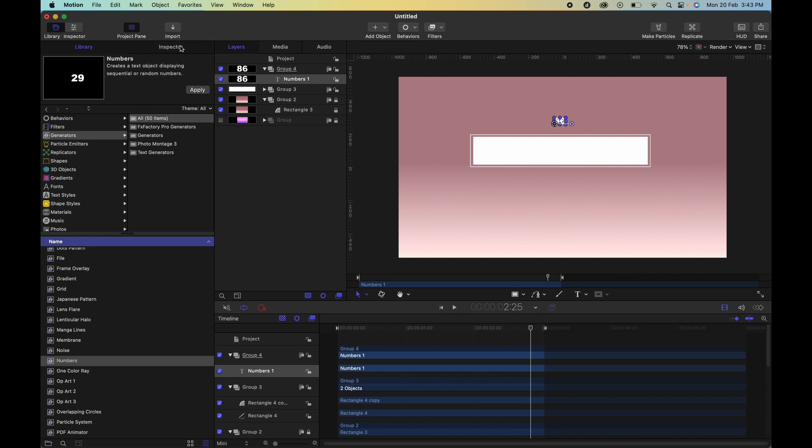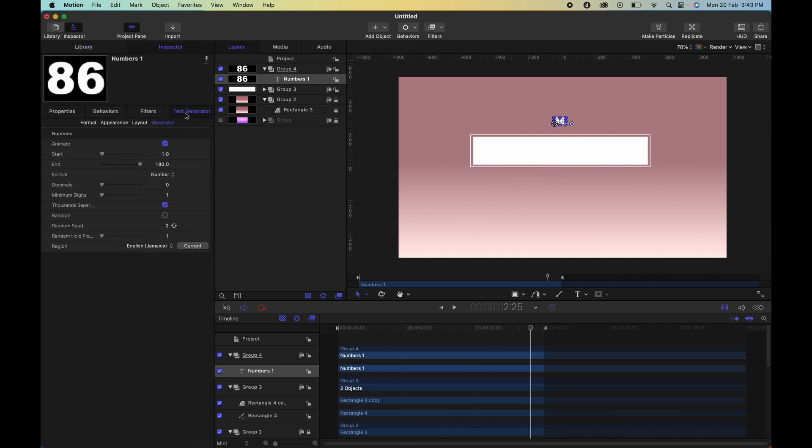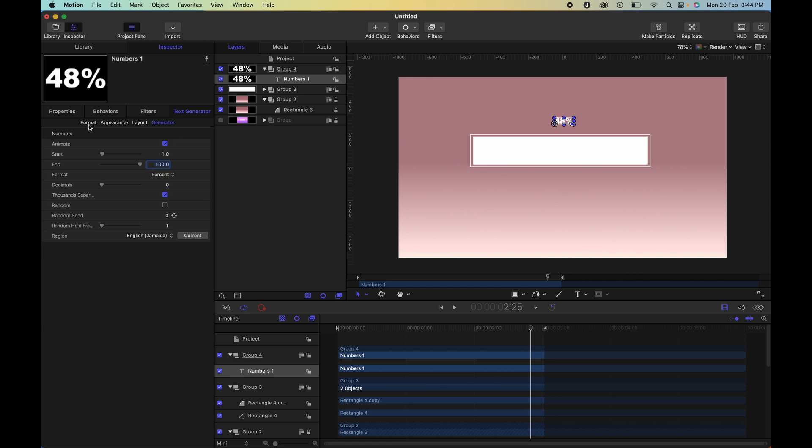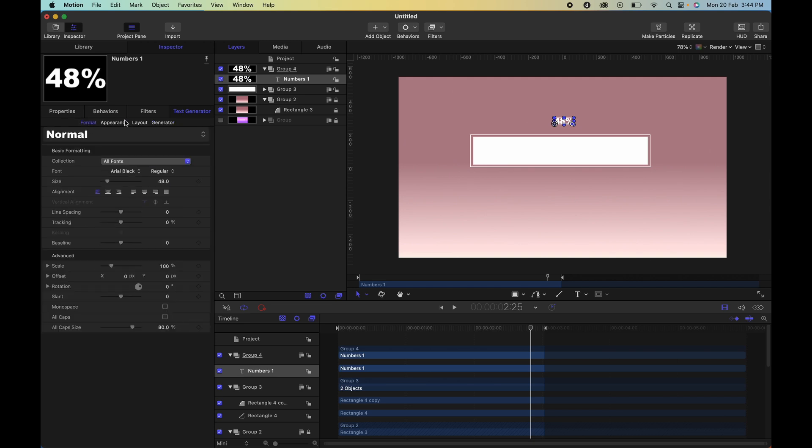Go to the inspector, select text generator, ensure that the endpoint is a hundred because you're moving from zero to a hundred percent. Change the format from number to percent and you want to change the format settings here.